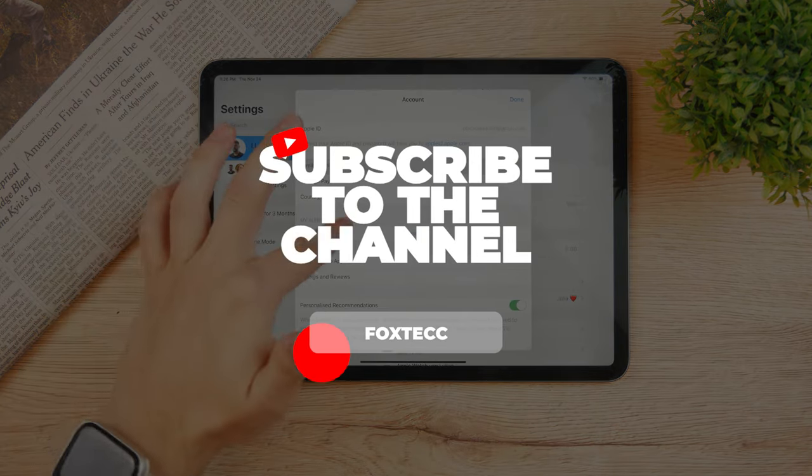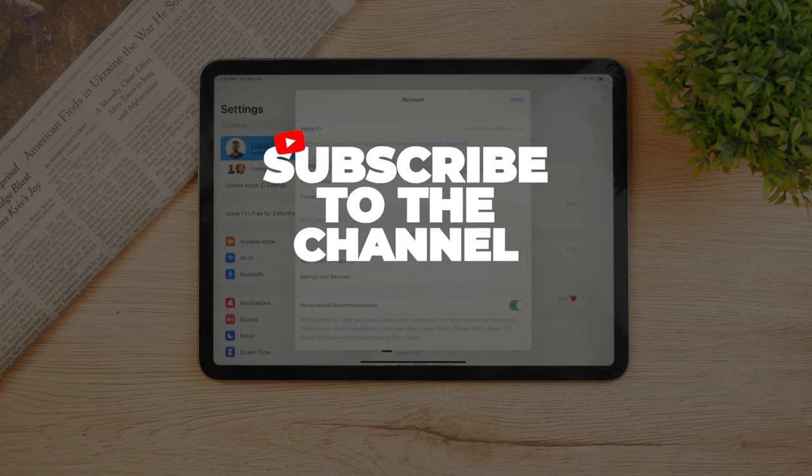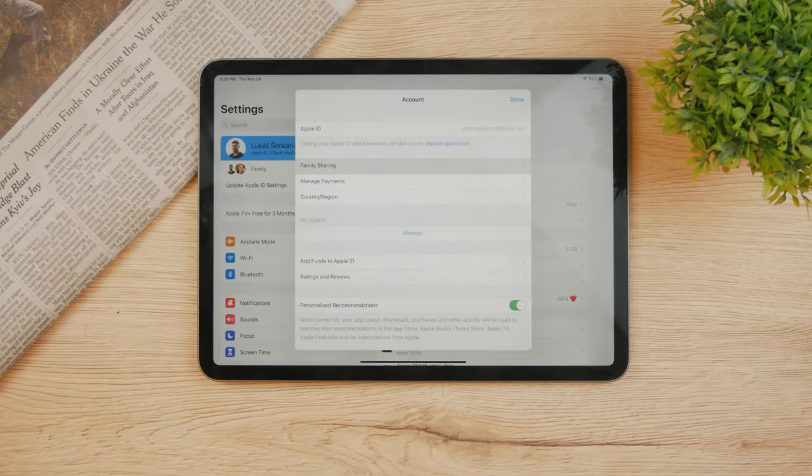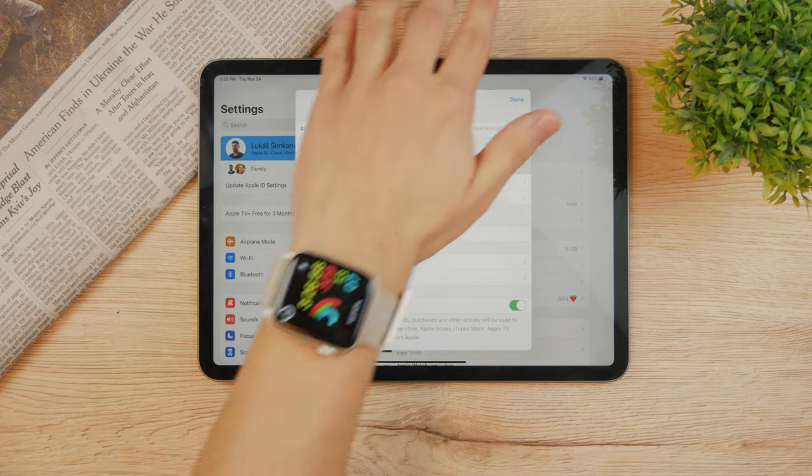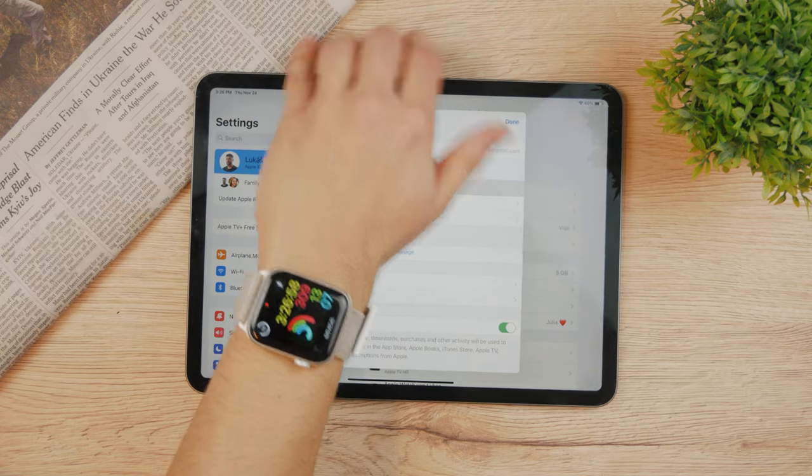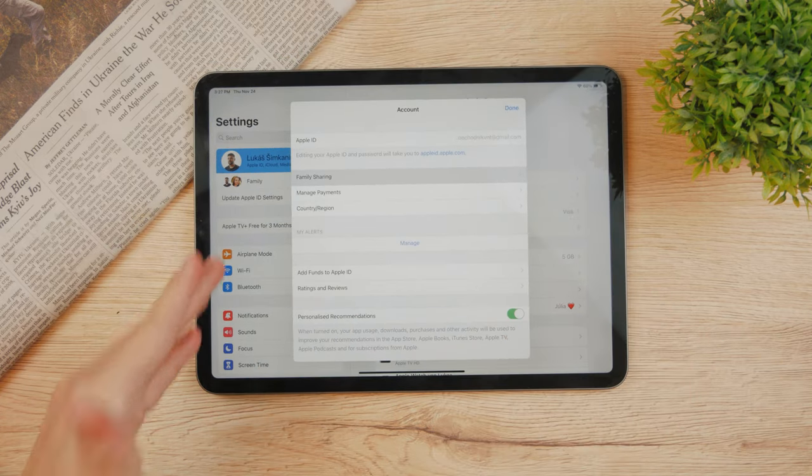In order to change the region of your Apple ID you're gonna cancel all of your subscriptions, then you're gonna be able to change it. But not only that, you need to also relieve your family sharing, so you cannot be part of any family sharing group or anything like that, because in this case it just won't allow you to change the region.